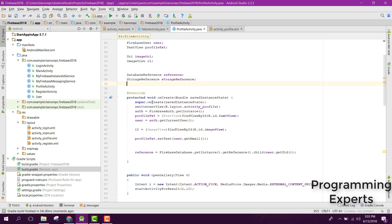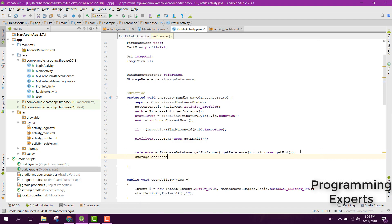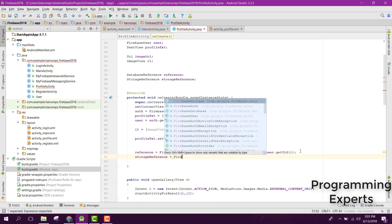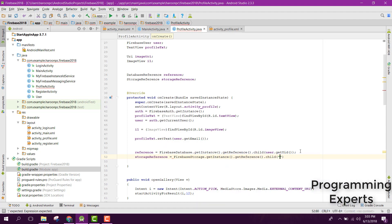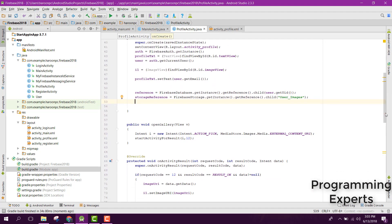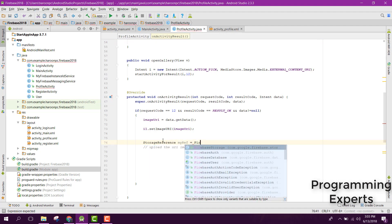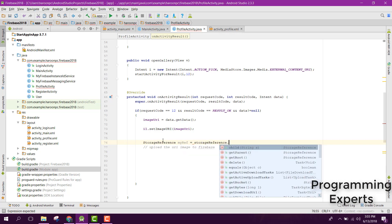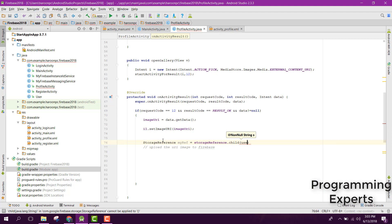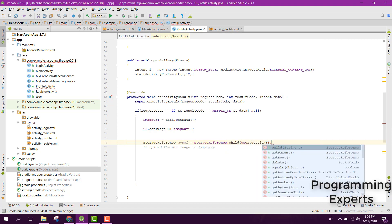Now we can use the StorageReference class. We initialize the StorageReference: storageReference equals FirebaseStorage.getInstance().getReference().child('user_images'). Inside the user_images folder we will upload the user images. Inside our upload method we initialize myRef as storageReference.child(user.getUserId()).child(...).